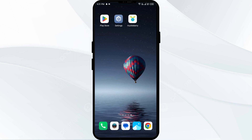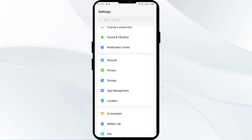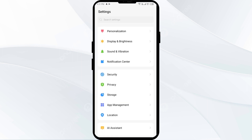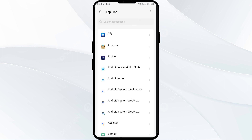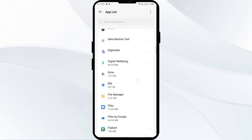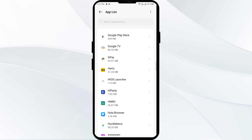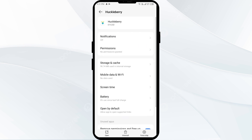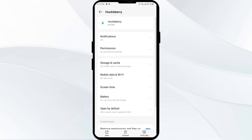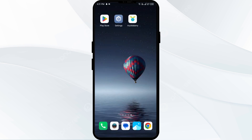The first solution to fix this problem is to force close and restart the HuckLibrary app. Go to your phone settings, open App Manager or Apps, then select the HuckLibrary app from the app list. Click on Force Stop from the bottom right corner, confirm by clicking OK, and then reopen the HuckLibrary app.